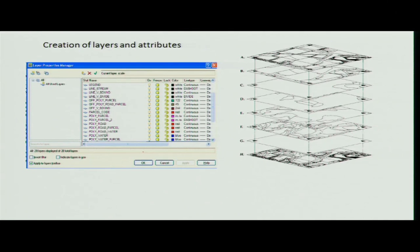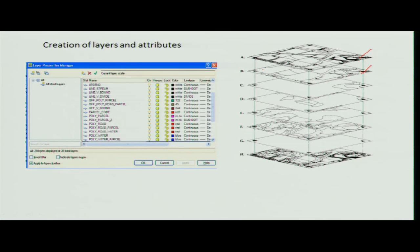In the land information system, you have parcels, settlements, and different layers of information. These layers each have an attribute table attached to them, linking spatial and non-spatial data together.